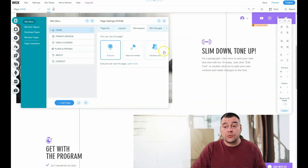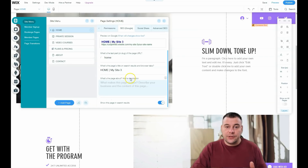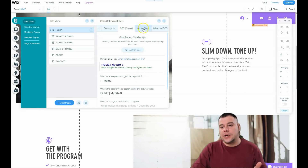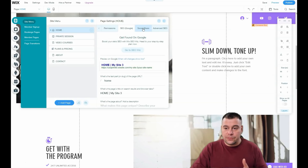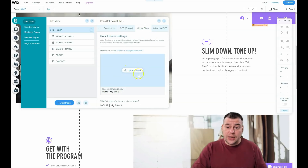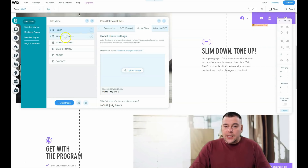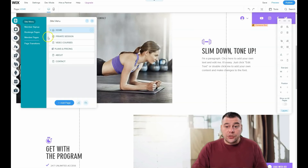Under permissions you can set the page as open to everyone, password holders only, or members only — useful for exclusive content. SEO is an important section where you need to make sure your keywords are relevant and working so your site is visible in search engines. Under social share you can upload an image showing how your page will appear when shared on Facebook, Instagram, or other social media.